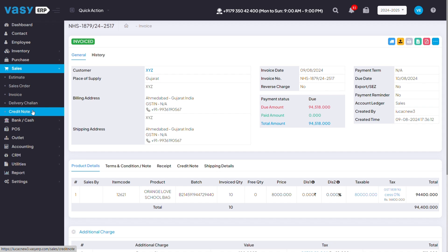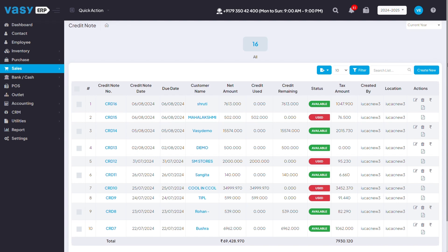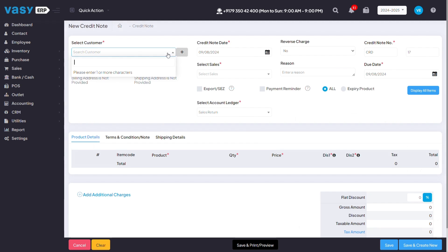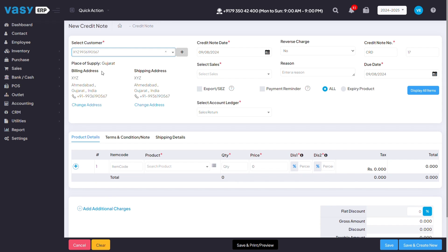For that, you have to go to sales, credit note, click on create new. Here, you have to mention the customer's name for whom you are going to create the credit note. You can mention the customer's name again by their phone number or by their name.